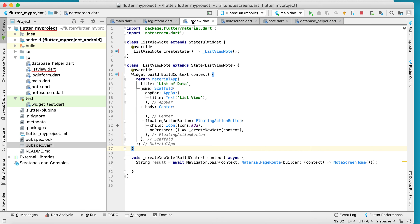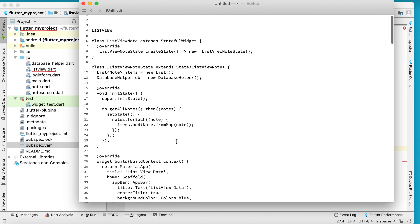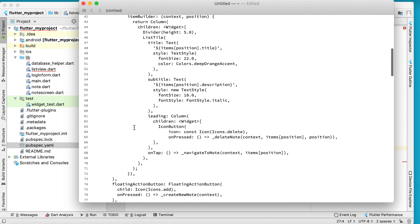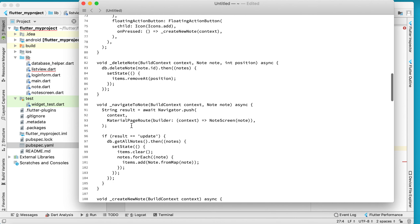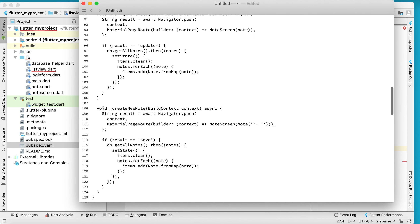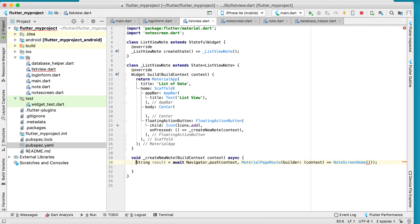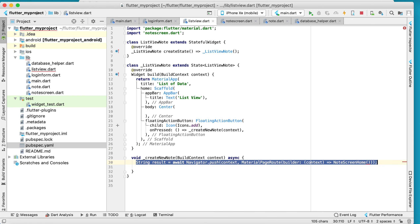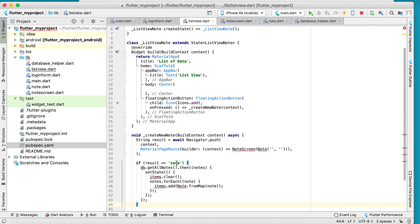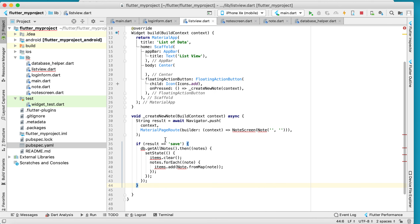Now move to the ListView. This is our list view and what we need to do in the list view is handle the 'create new' button. In this new action, replace the navigation target to point to NoteScreen.